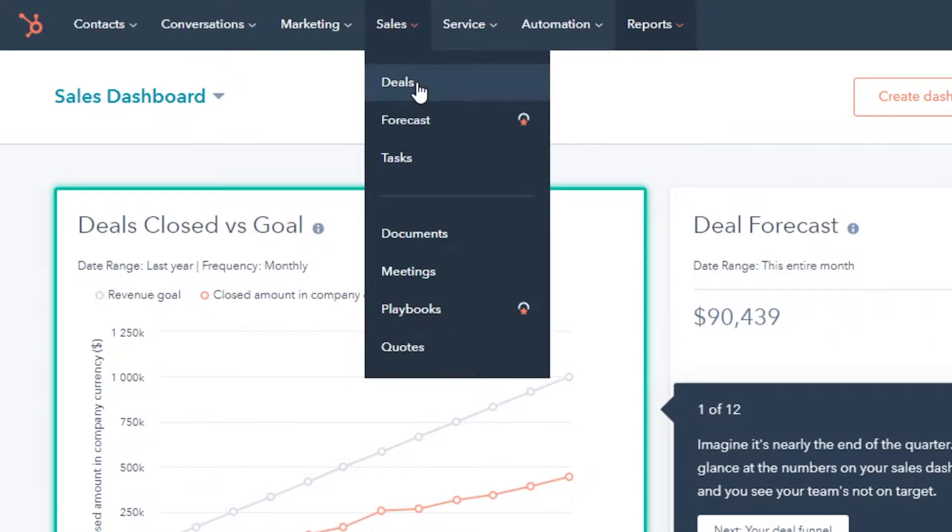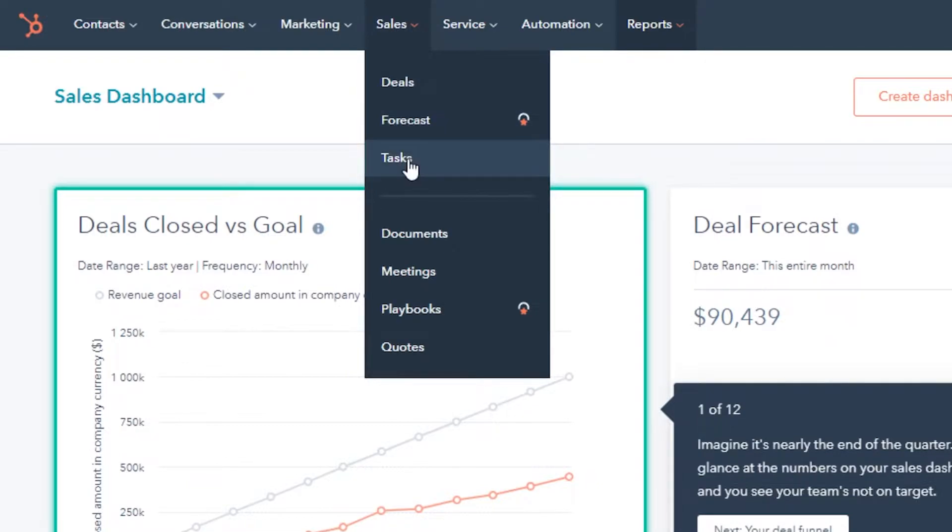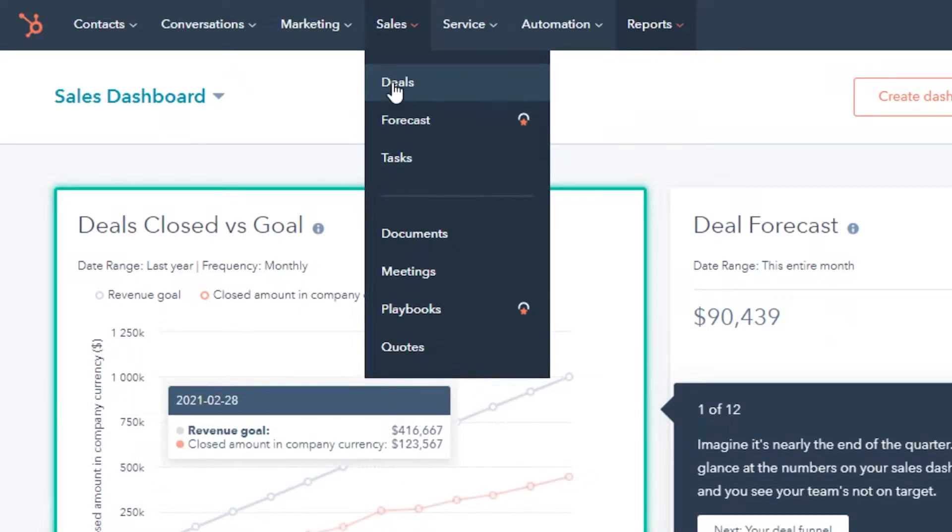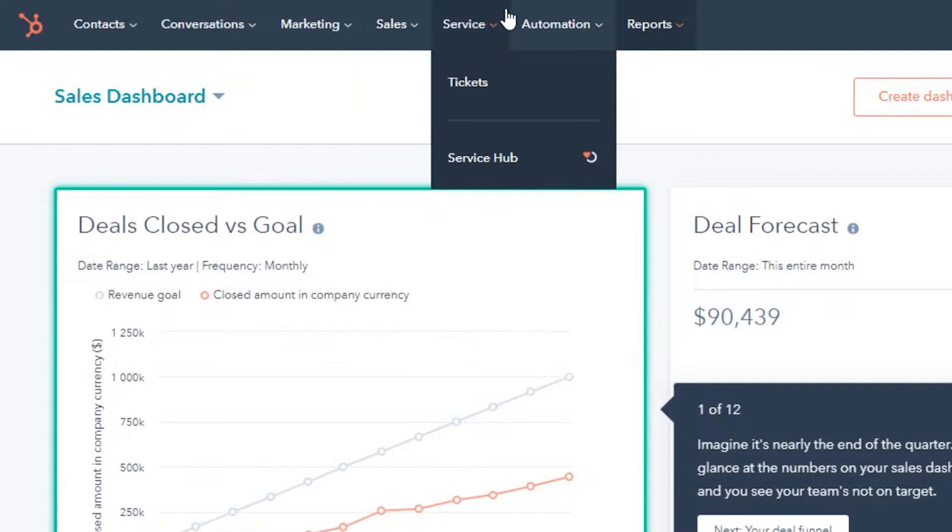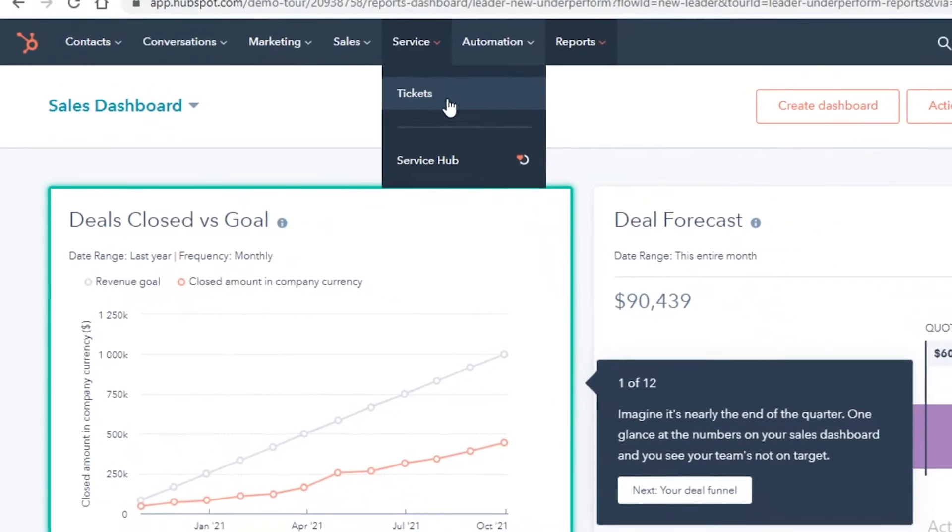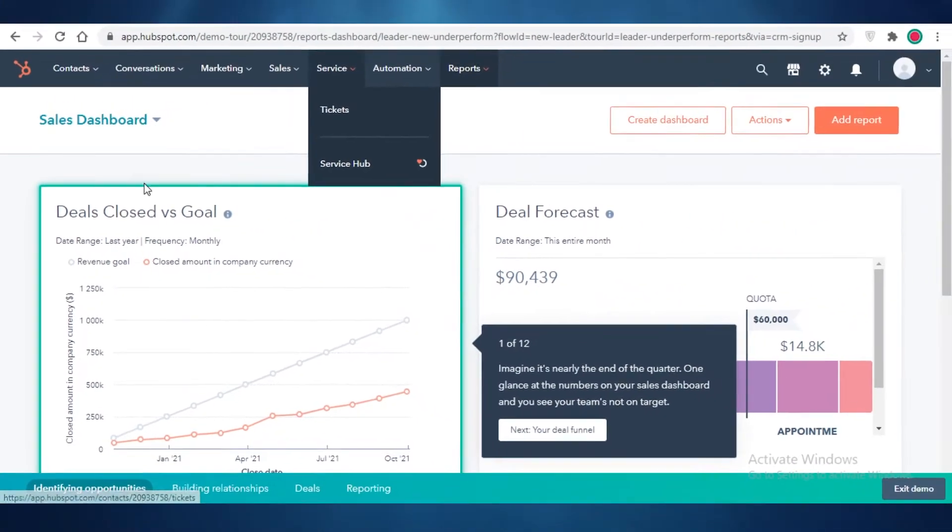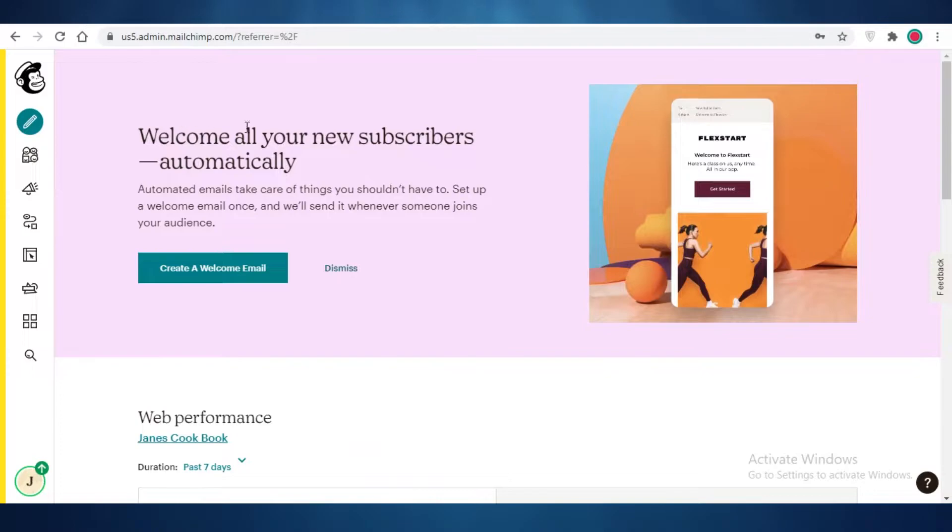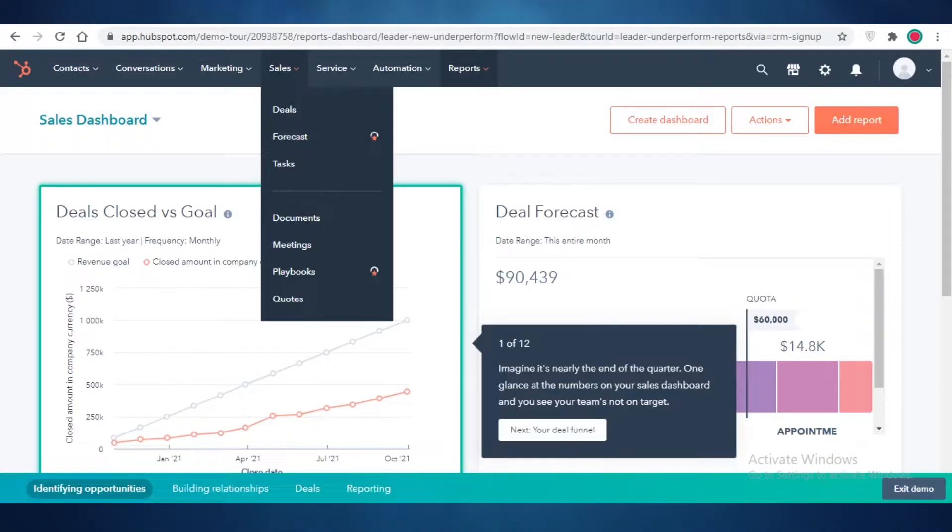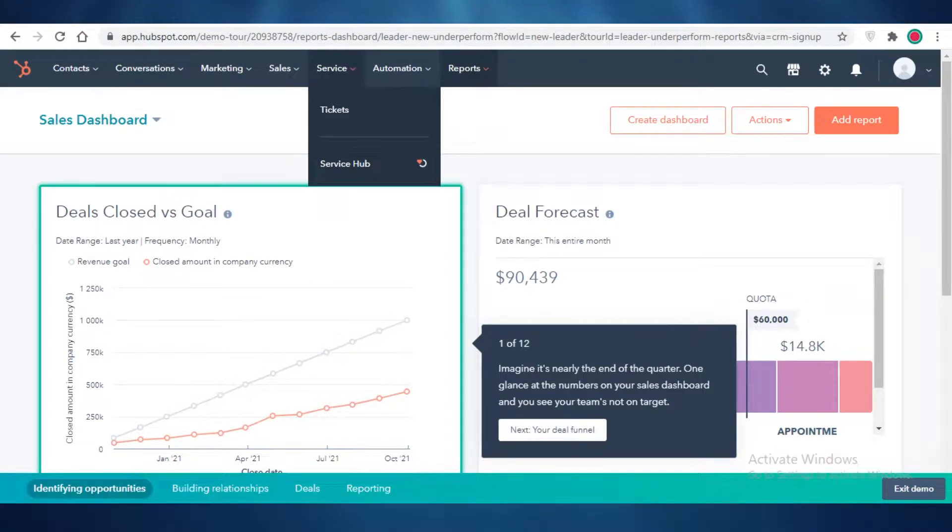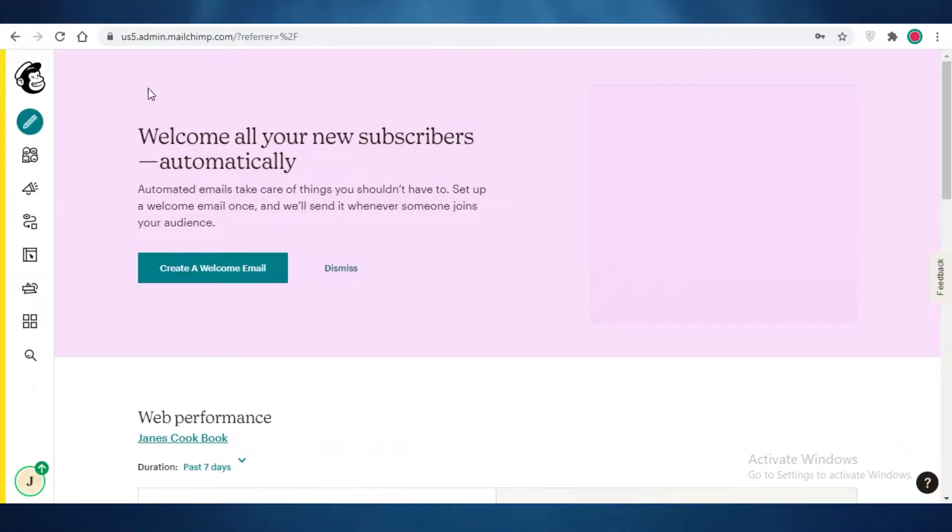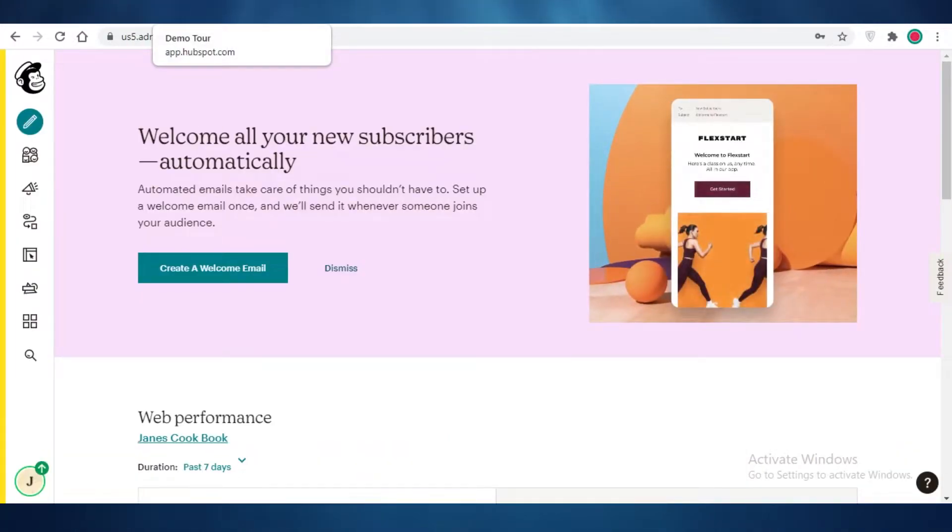After that, you have your sales. So any kind of deals, forecasts, and tasks you have regarding sales. And then you also have your documents, meetings, playbooks, and codes. After that, you have your general ticketing service. And this is the best thing about HubSpot, which is something you're not going to be able to find on MailChimp is their ticketing service. I find that to be a lot more helpful than just having a basic MailChimp business manager.